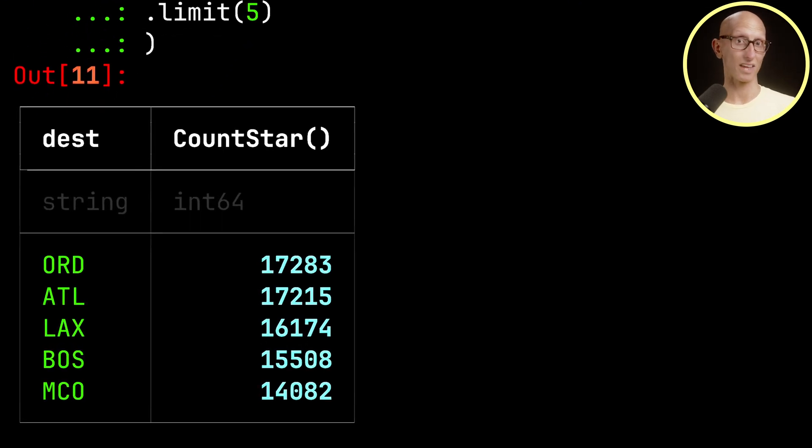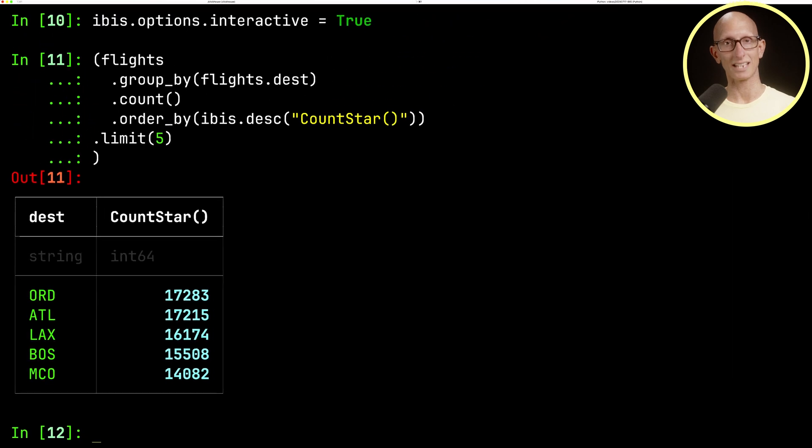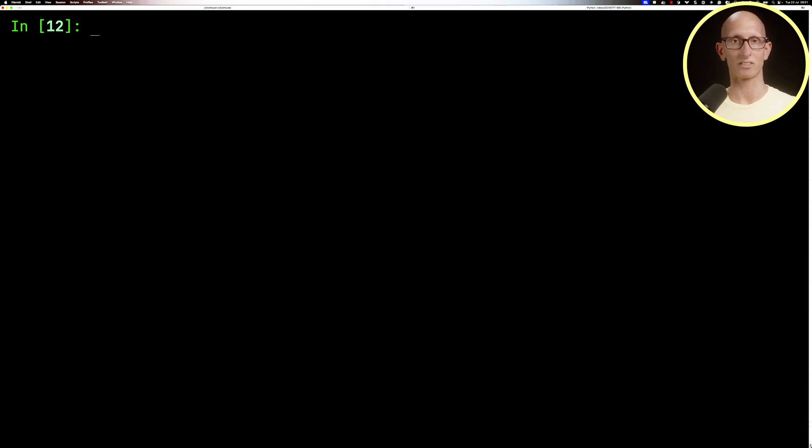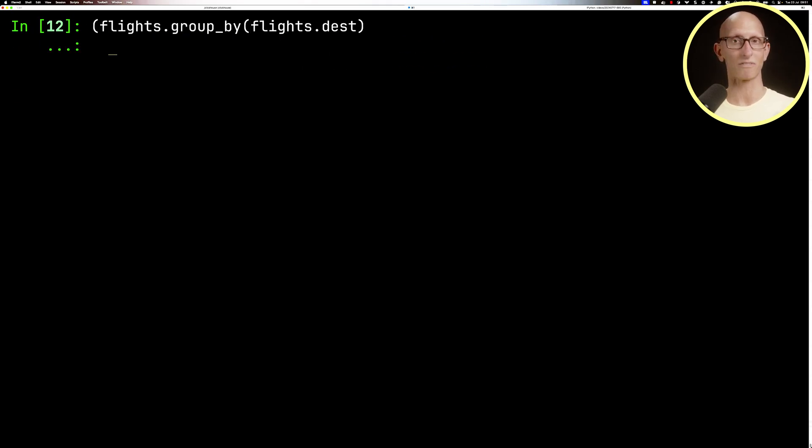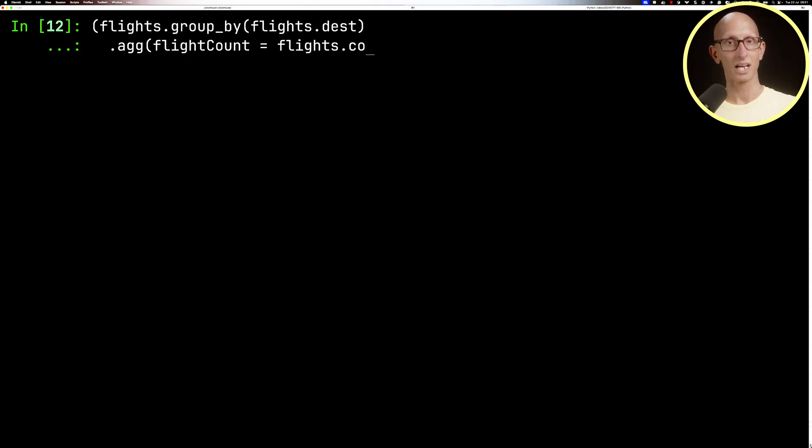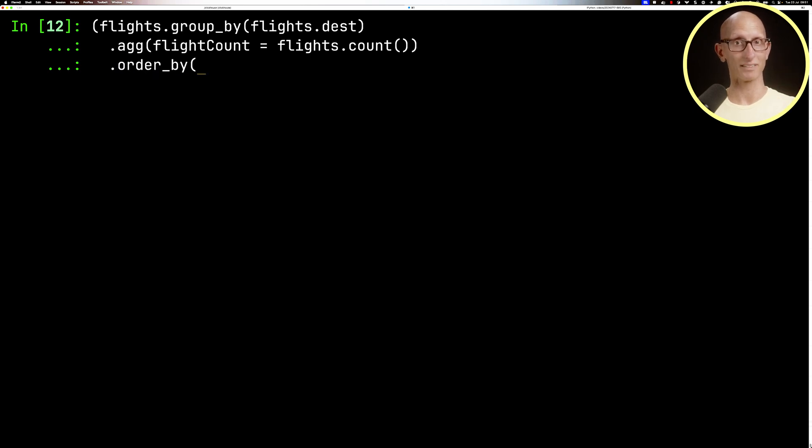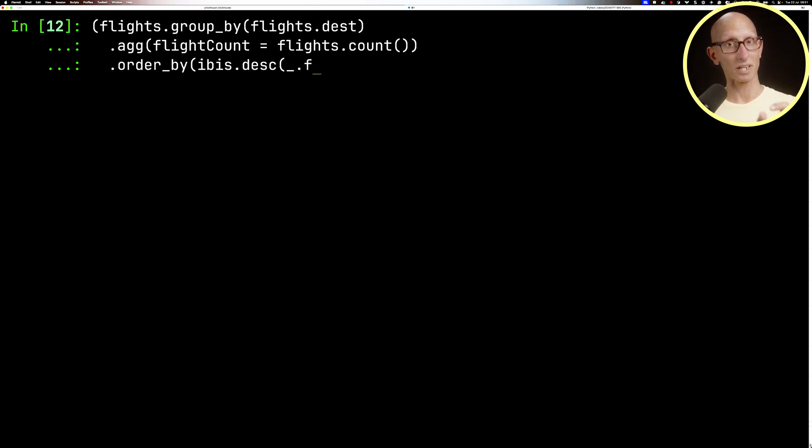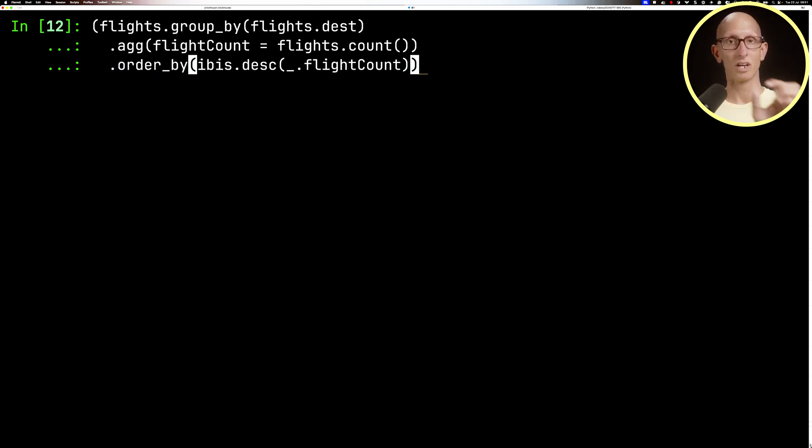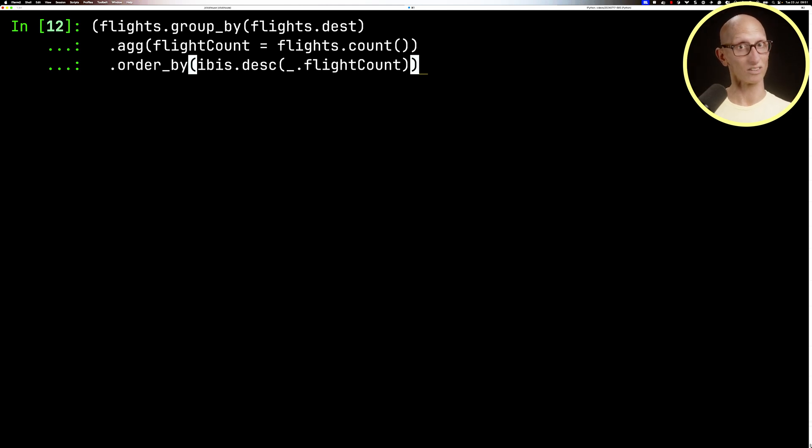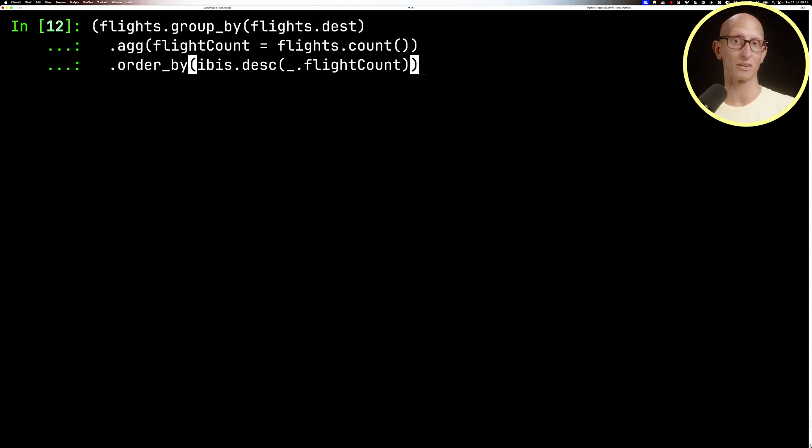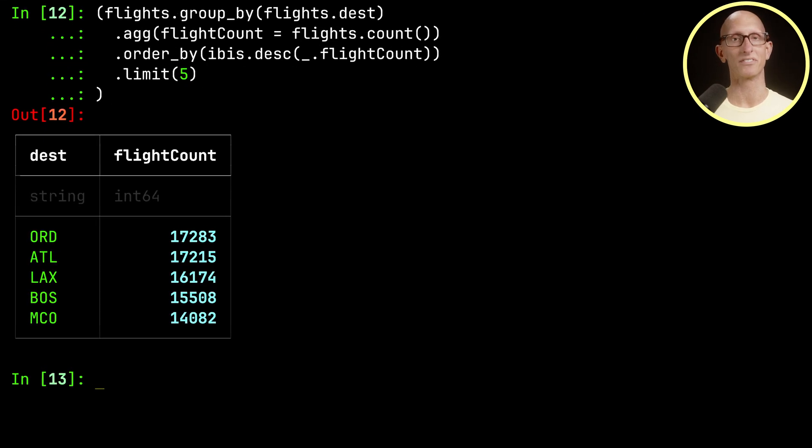We can also do the same thing using the aggregate function instead. This time we'll name it flight count, and we'll do flights.count again. Then we'll order by IBIS.desc, and use the special underscore function to call flight count. The reason we do that is because it doesn't actually exist on that flights table. If we try to call flights.flightcount, it will throw an exception.